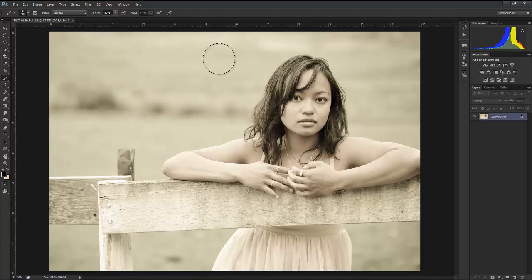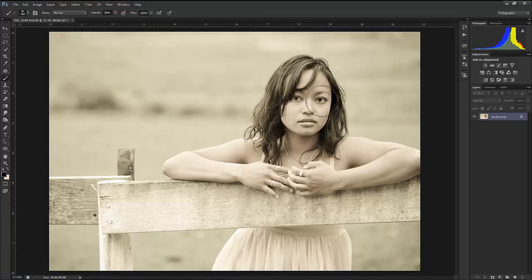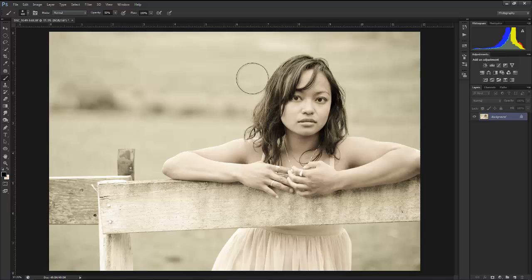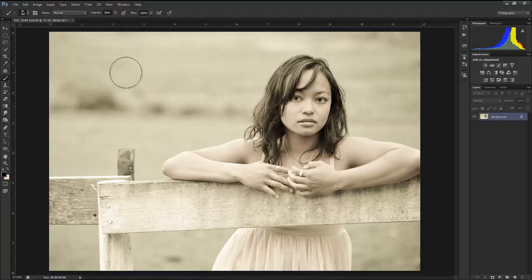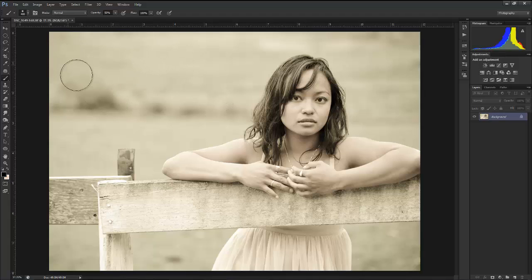There's not much contrast and it isn't too far away different from our model. What I want is for her to pop out. What I don't want is for this to be a picture of a vignette with a model in it.